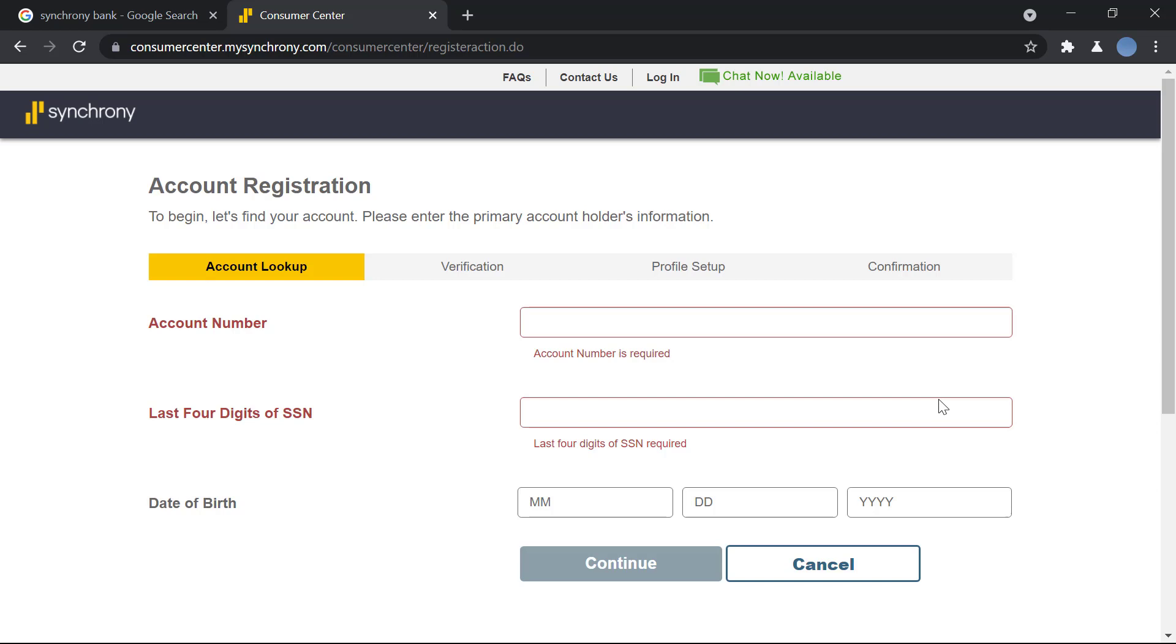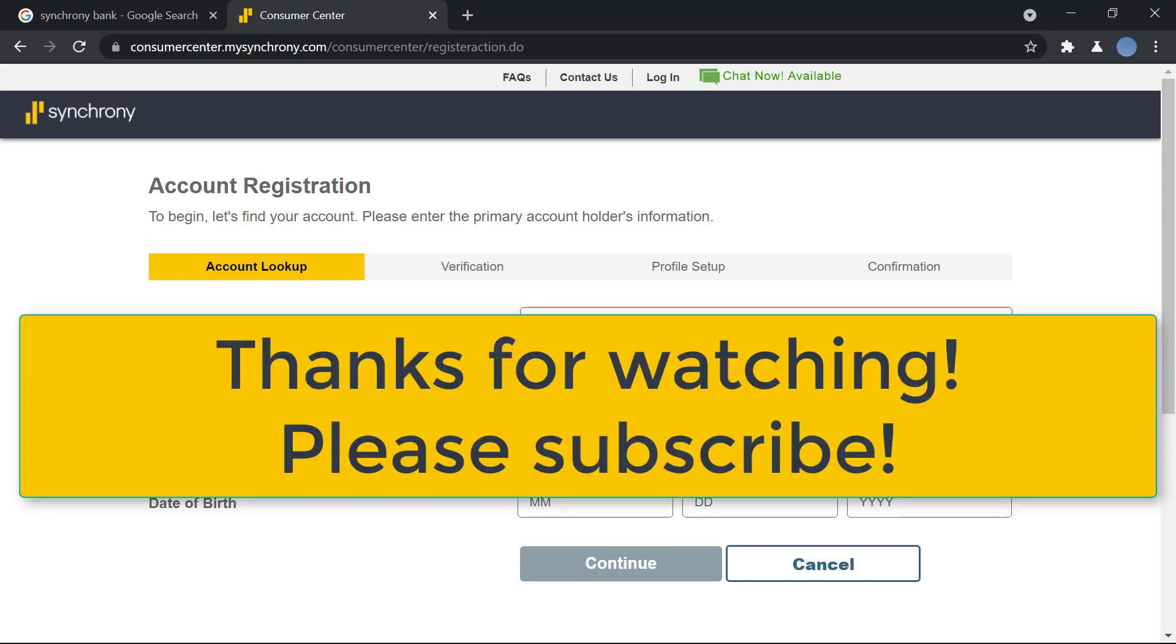I hope this video helps you guys. Thank you so much for watching this video. Please subscribe to our channel if you have not already and don't forget to leave a like on this video.